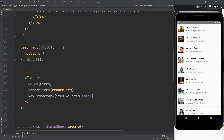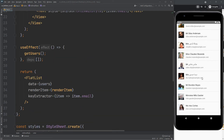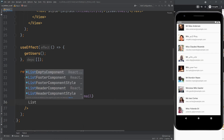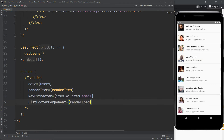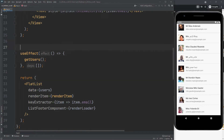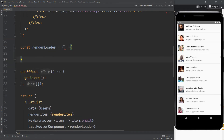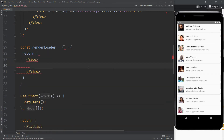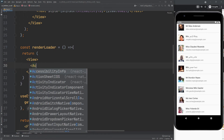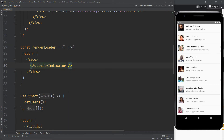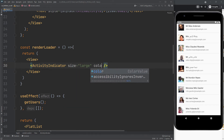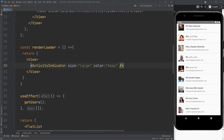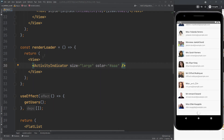Hopefully now it looks better, right? Now we will set the loader on the footer. Create a function which will return our loader component.